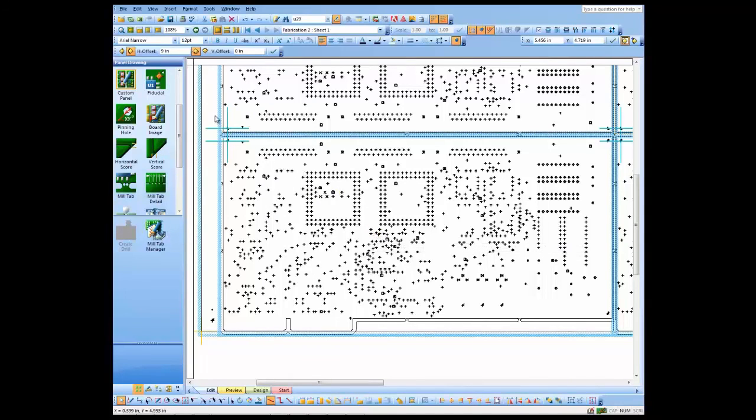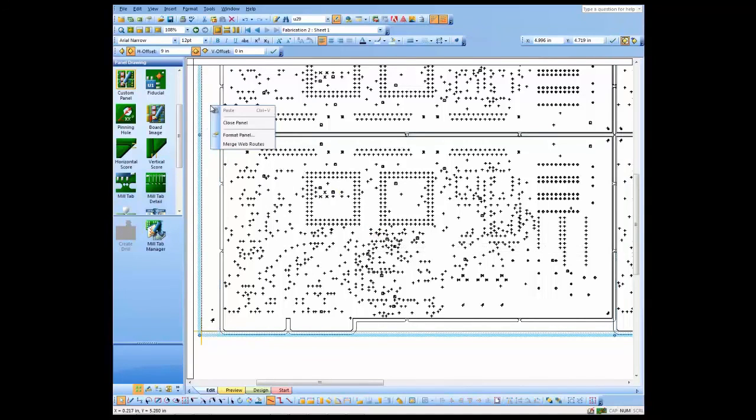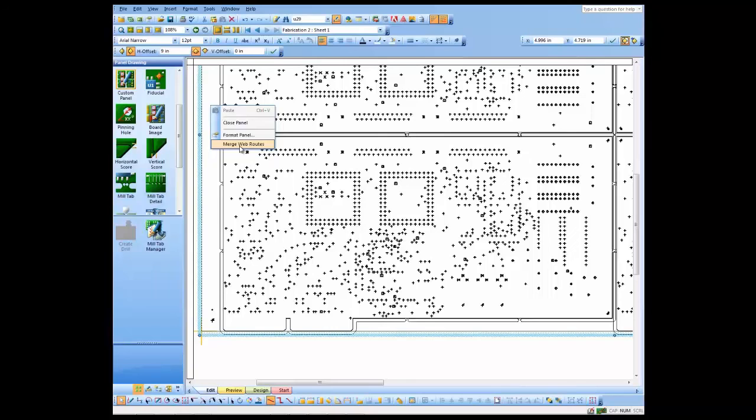The last step is to merge web routes so that any areas or material that would be dropped off during the milling process will actually drop off on my drawing.